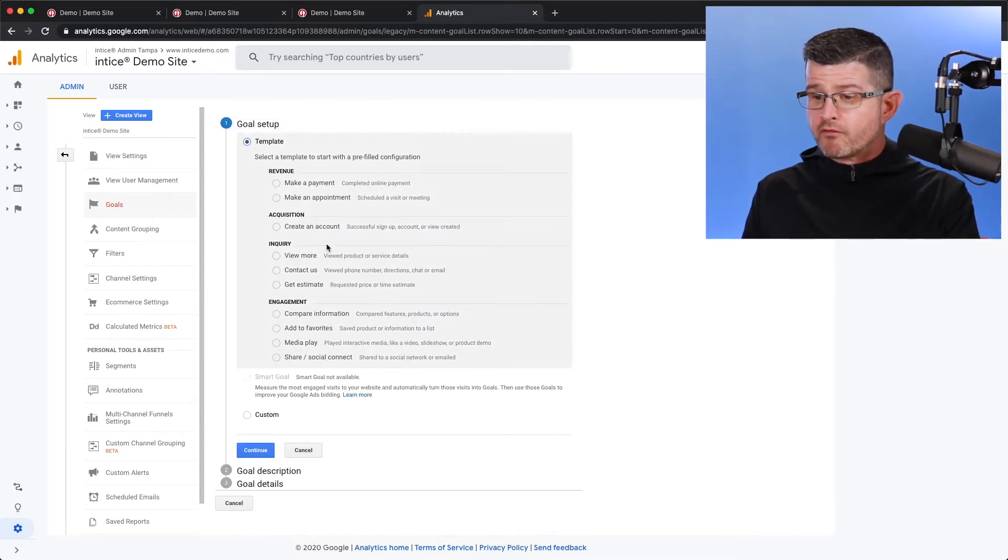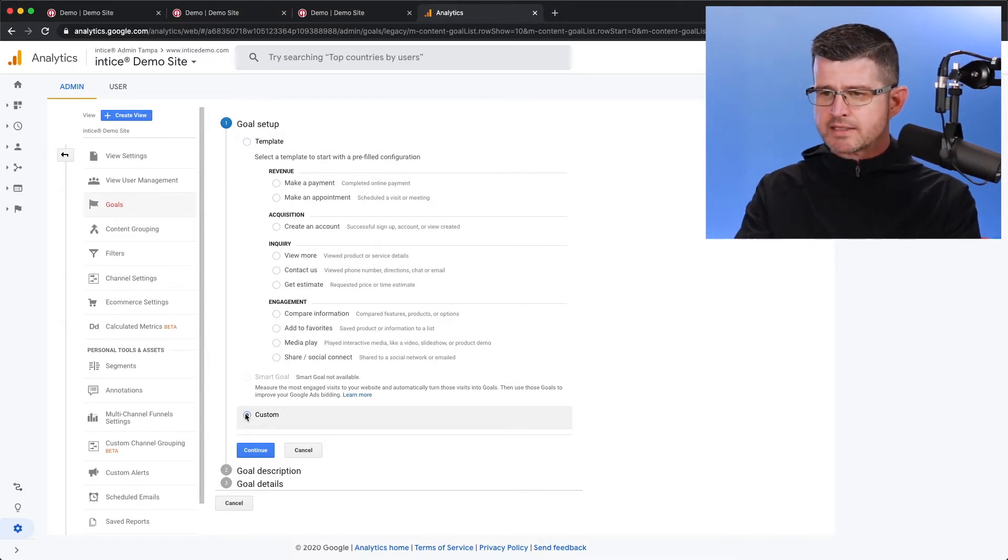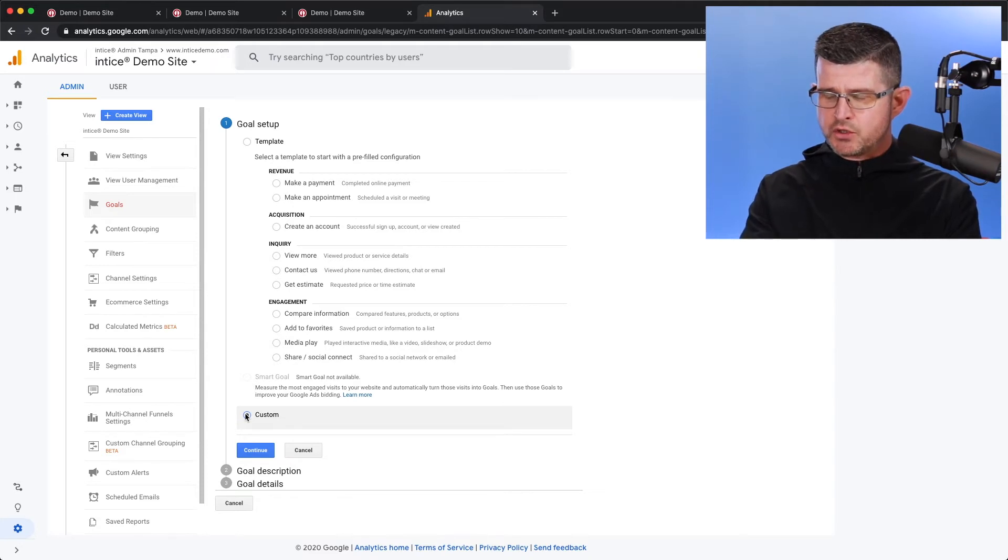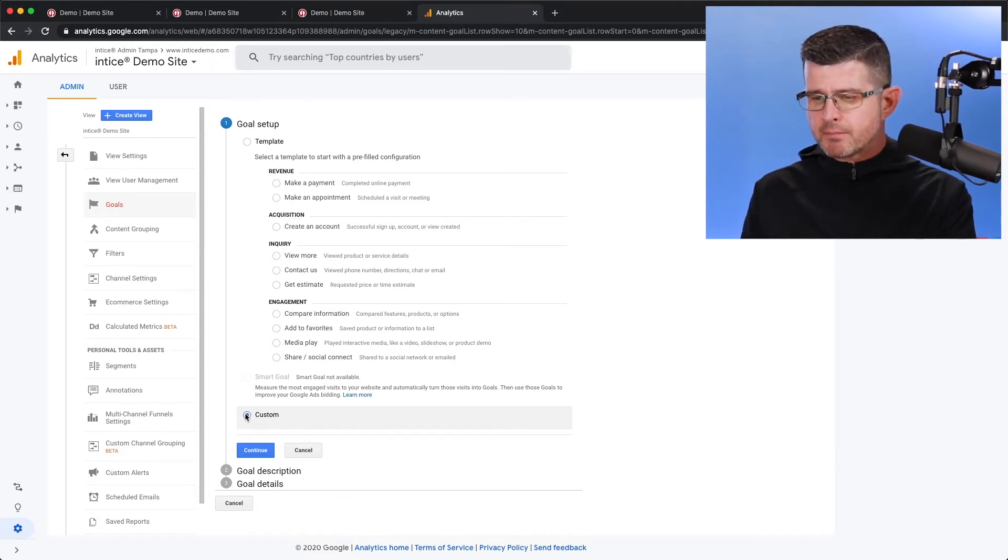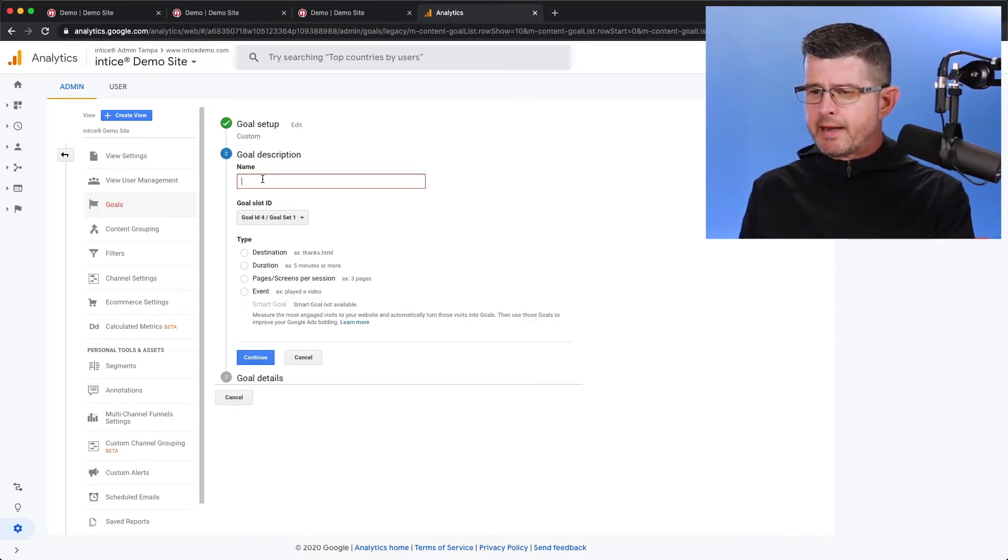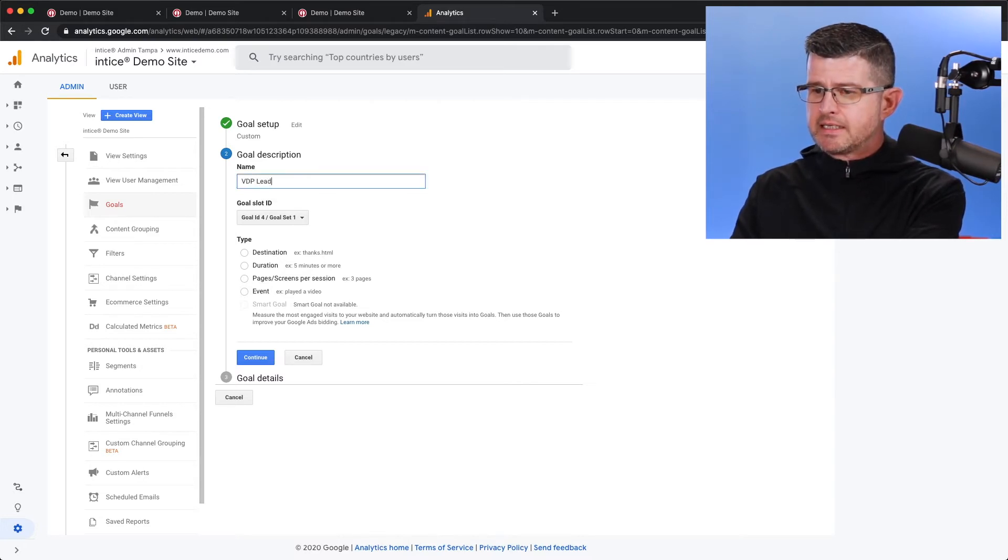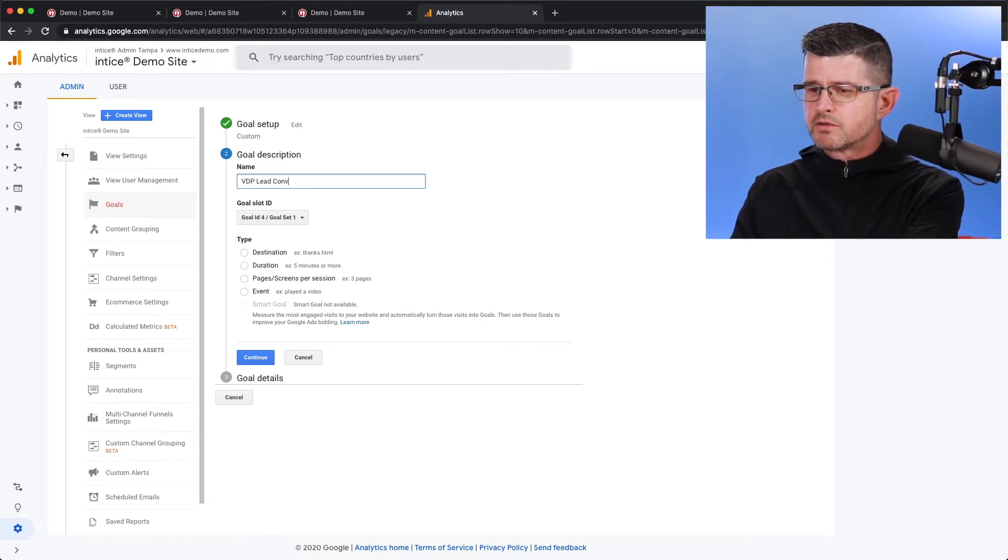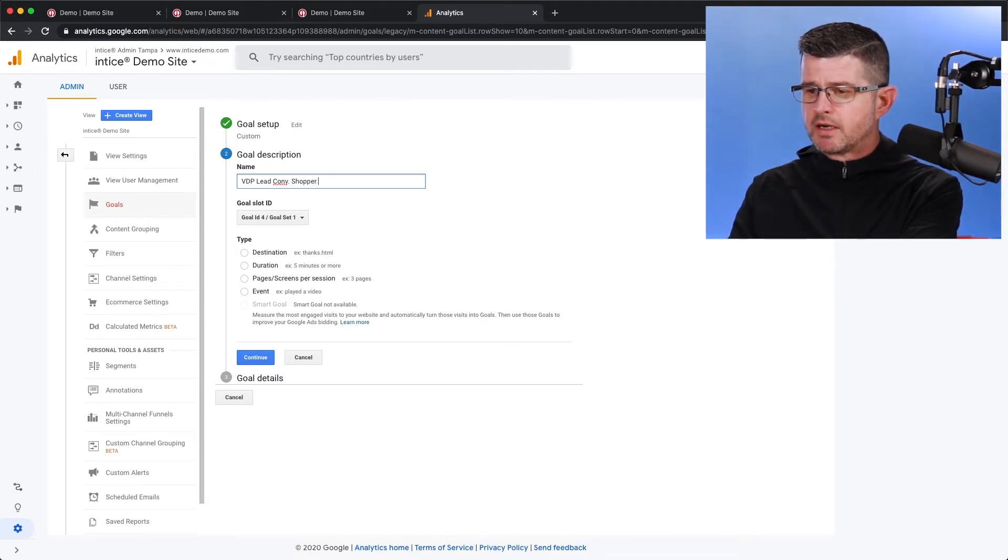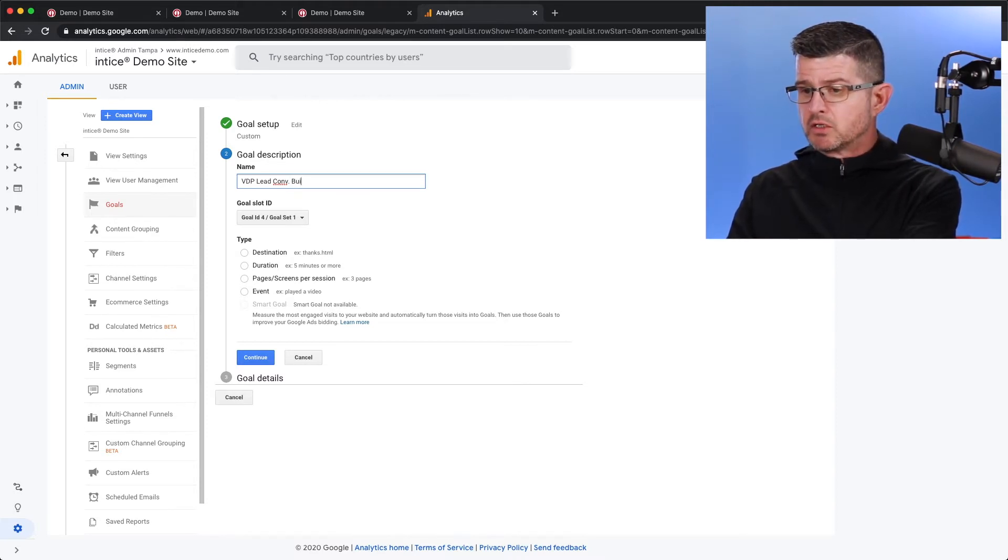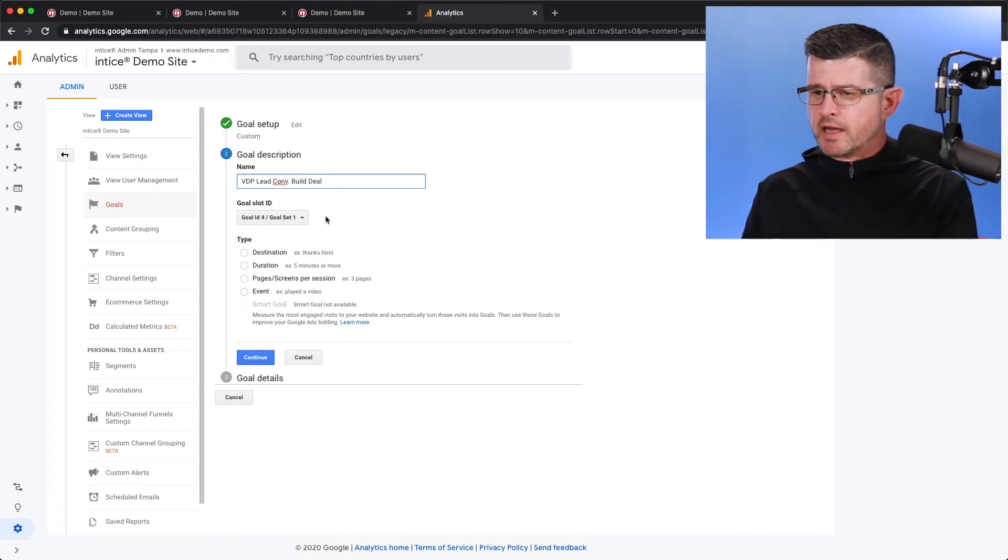So for our type of goal that we're going to be creating, it's going to be a custom goal. There are lots of different types of goals you can create. You can utilize the template that Google Analytics already provides, but in this case, we are going to use a custom goal. I hit continue, and I'm going to name this goal a VDP lead conversion, and I'll abbreviate that, Shopper Express. Actually, you know what we'll do is we'll call this build deal, because that's the button that we can utilize.